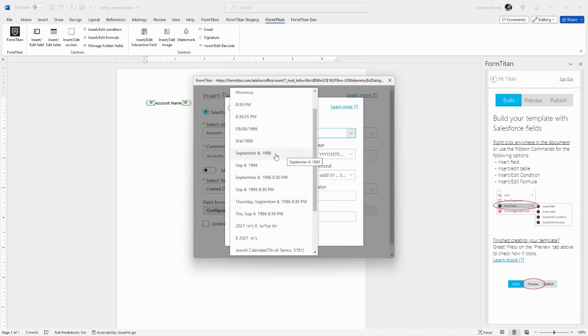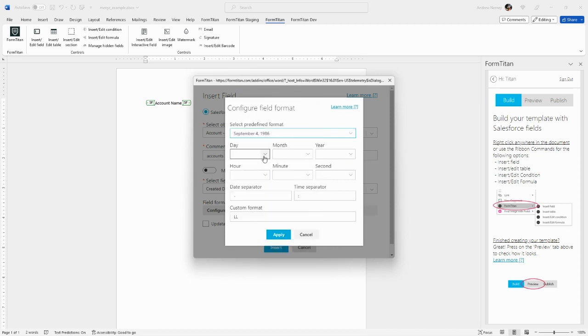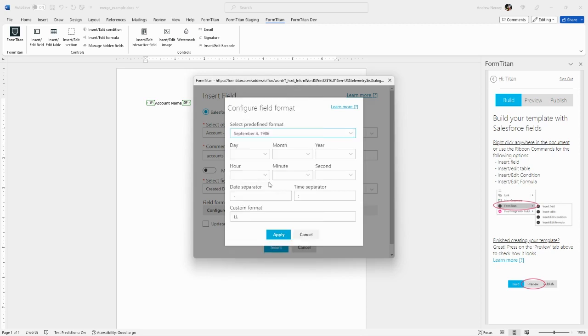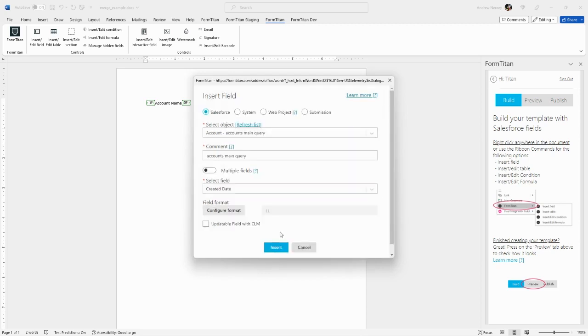I'll choose September 4th, 1986, or you can create your own customized format specifying display for day, month, year, etc. For this example, we'll stick with this predefined format. Click Apply and insert the field.